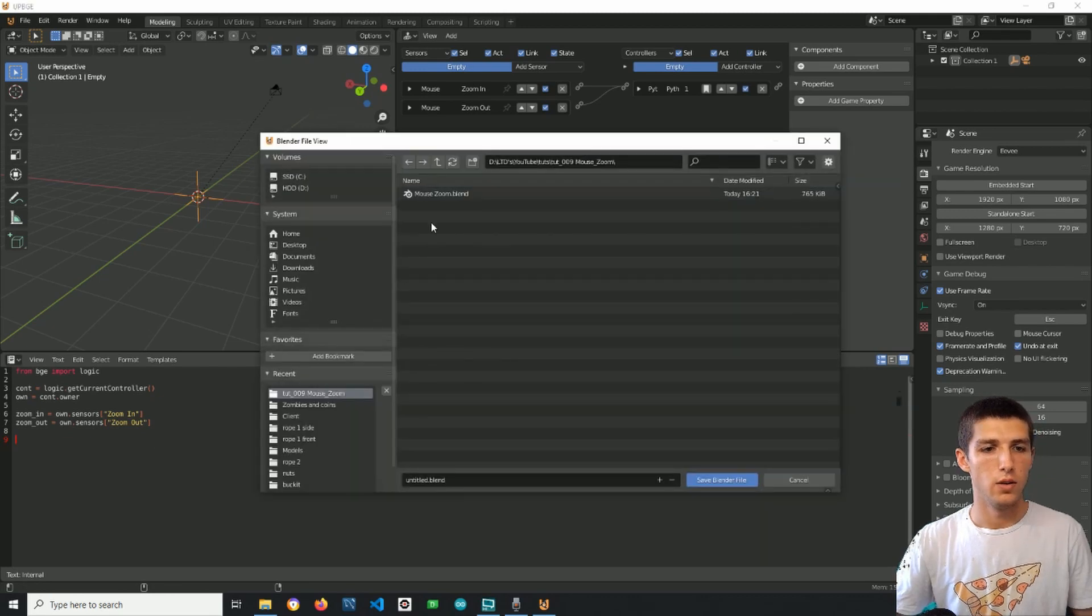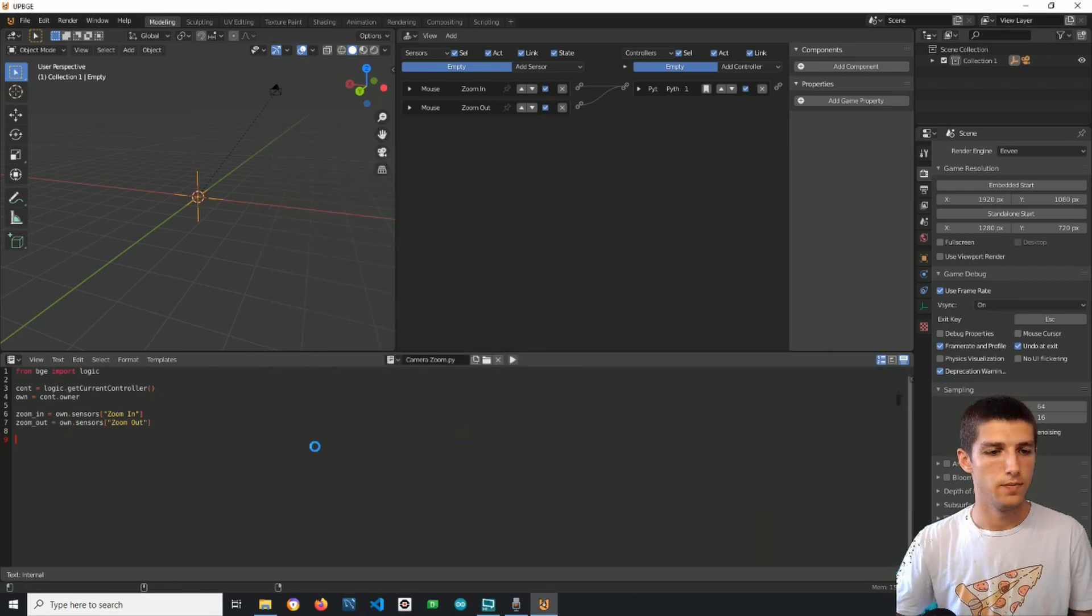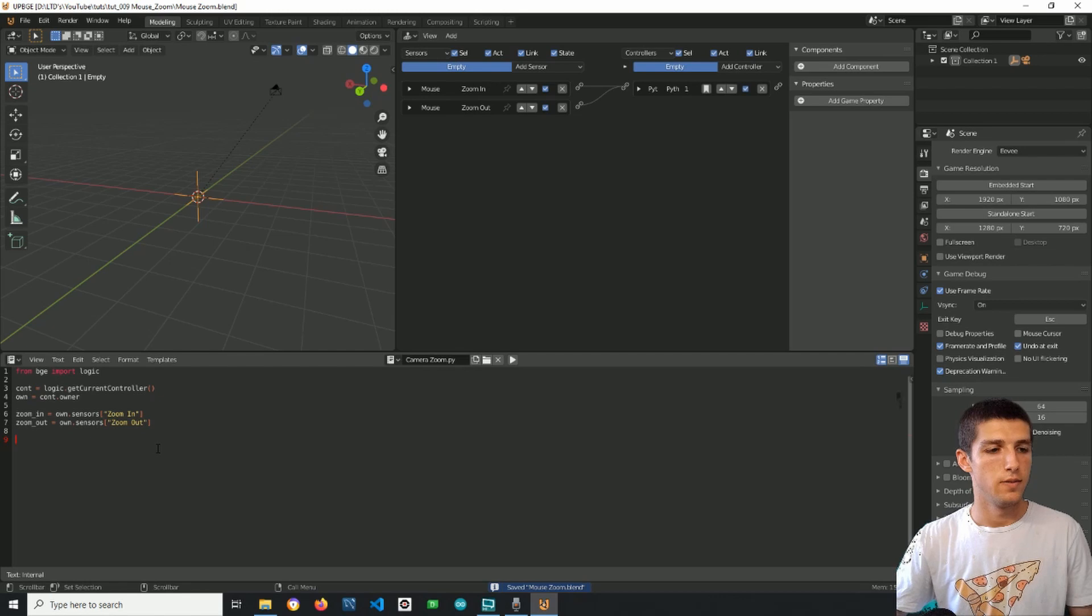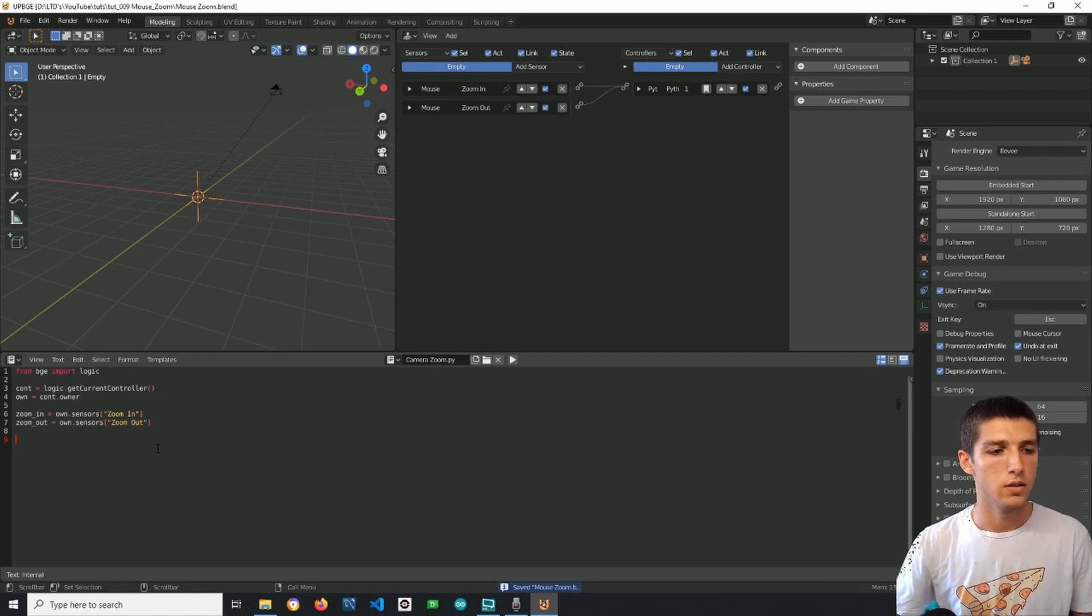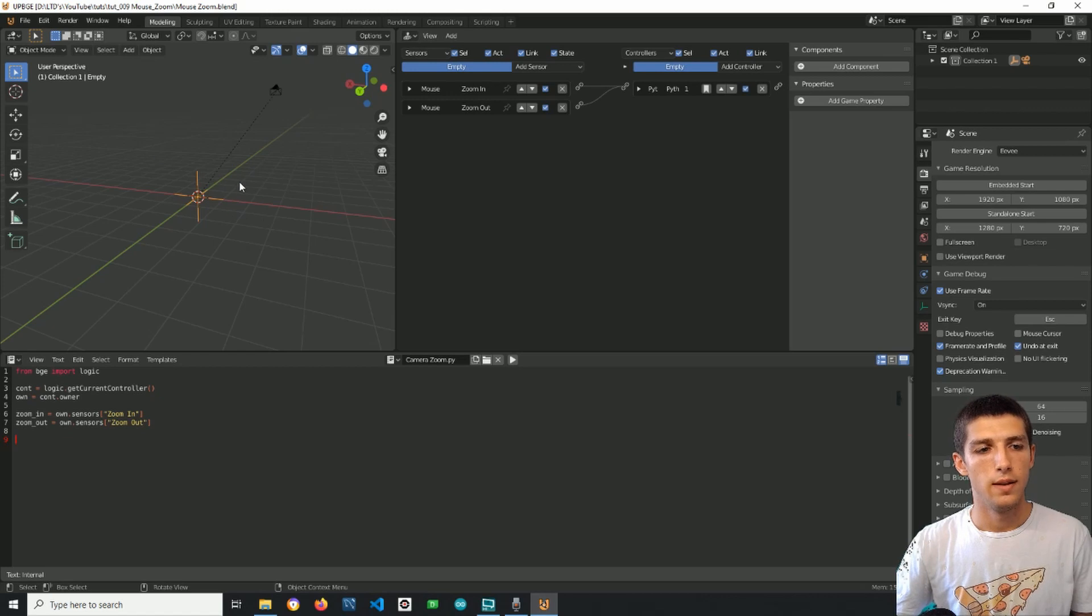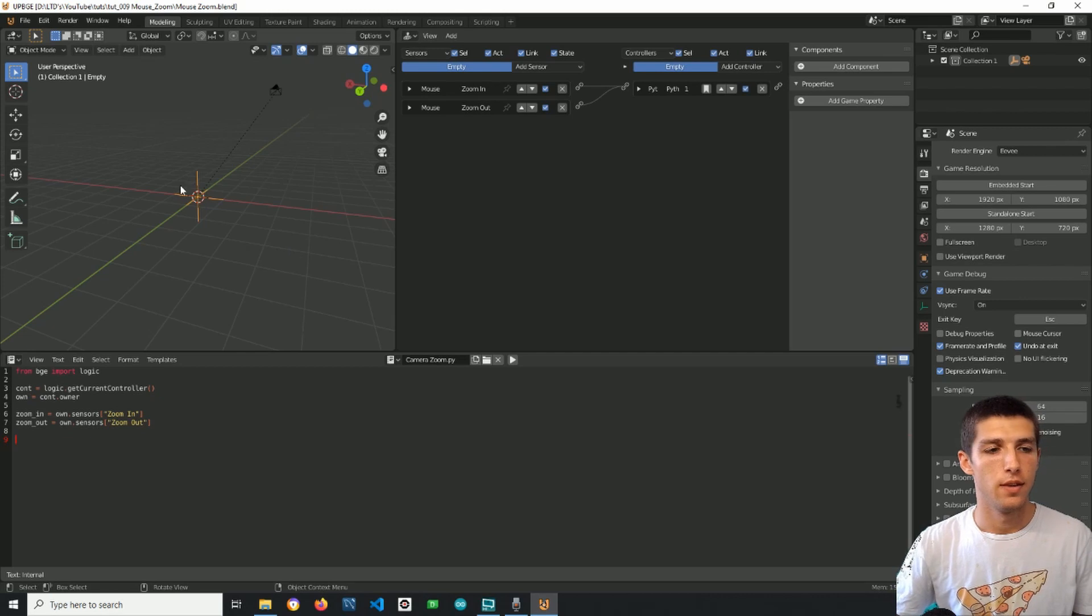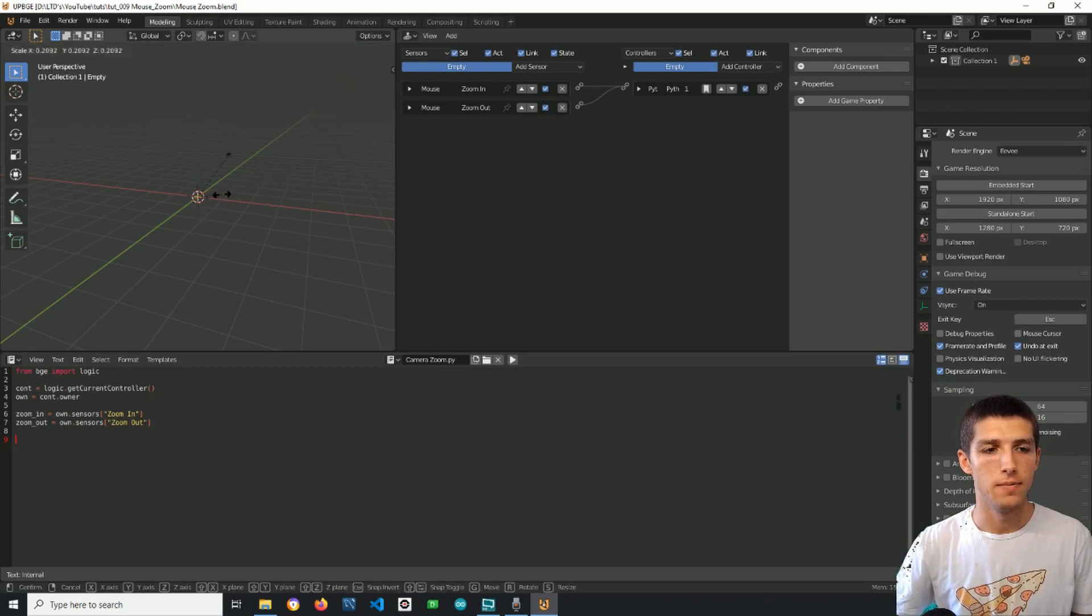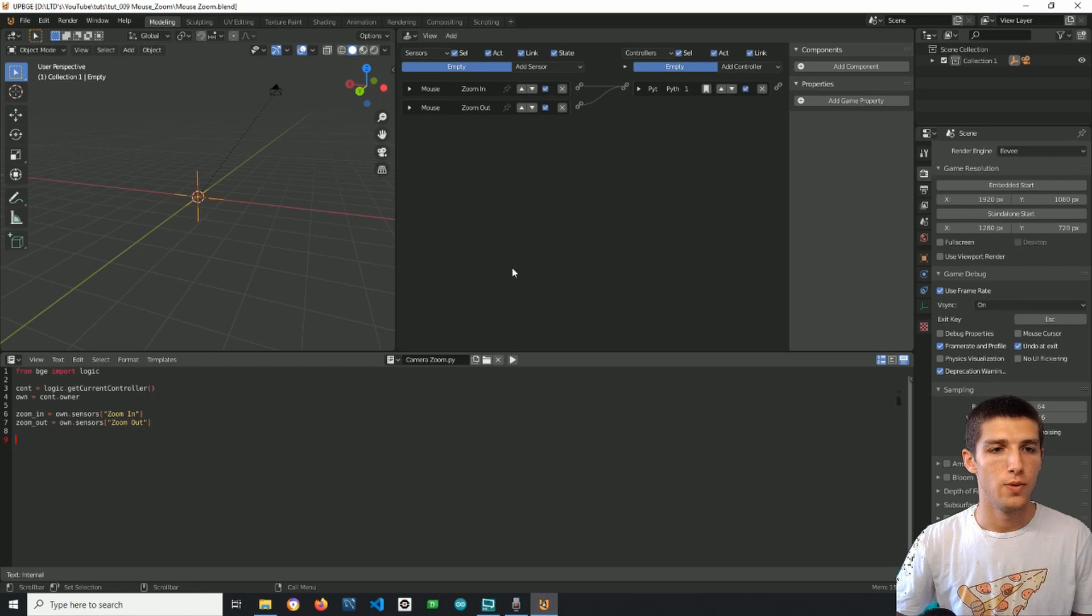I will save it first. We can start with the logic now so the logic of the game should be if I zoom in, scale down the empty.